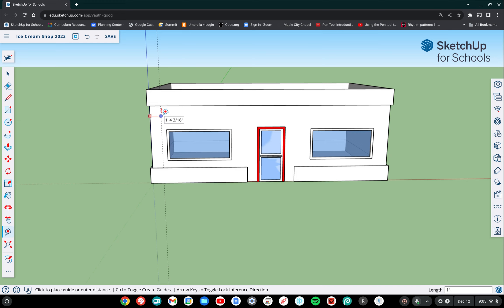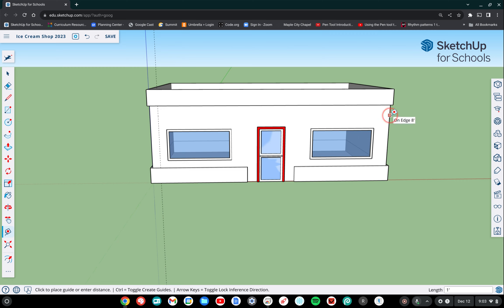And this is going to be one foot from the edge. So one apostrophe, enter. So that's our first guideline, then we're going to go over to the other side. Same thing, one foot from that side.